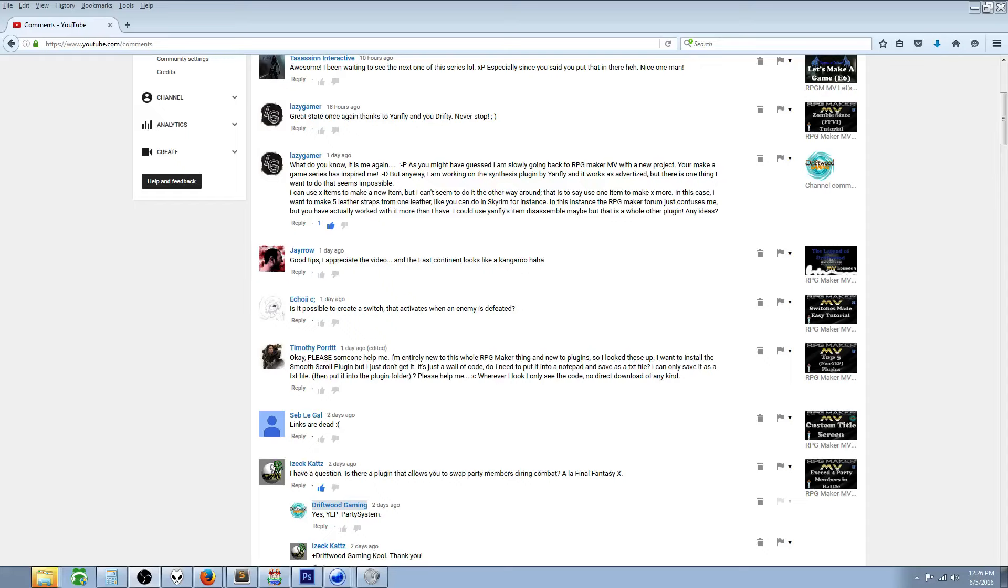What's up everybody, Drifty here from Driftwood. We're going to do a special request RPG Maker MV tutorial for Lazy Gamer. He's just getting back into RPG Maker MV with a new project, which is cool. He says the making a game series has inspired him, but he's looking at Yanfly synthesis plugin.